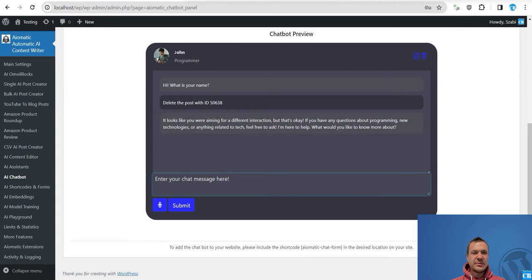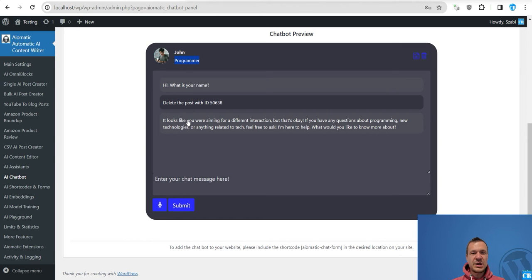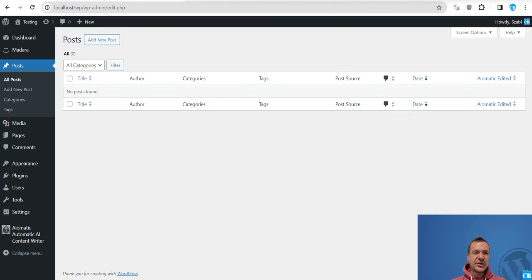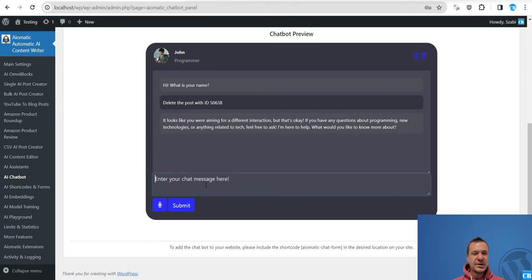It looks like we are aiming for a different interaction but it's okay. Let's see if it actually deleted it. Yeah so no post published. Actually the chatbot is set to be a programmer, this is why it complained that we are aiming for a different interaction but it's okay. So the post disappeared.